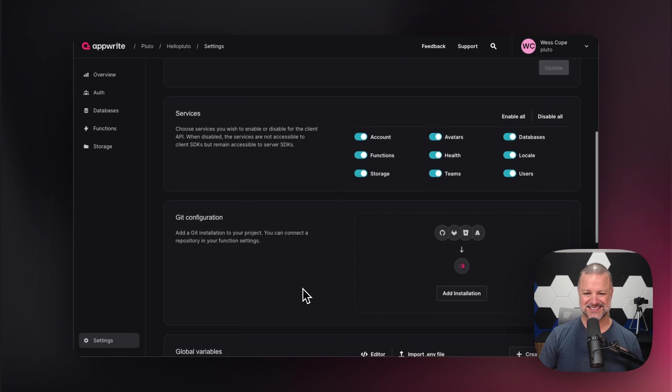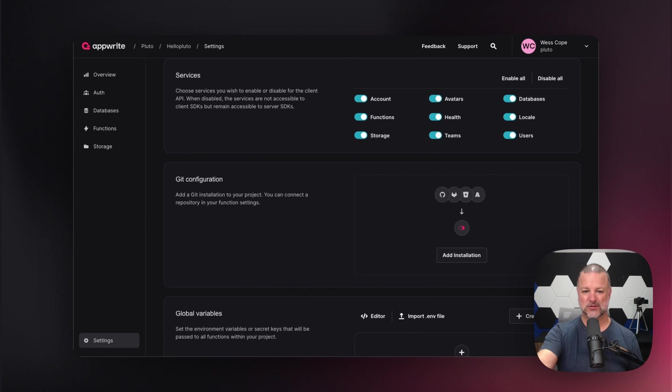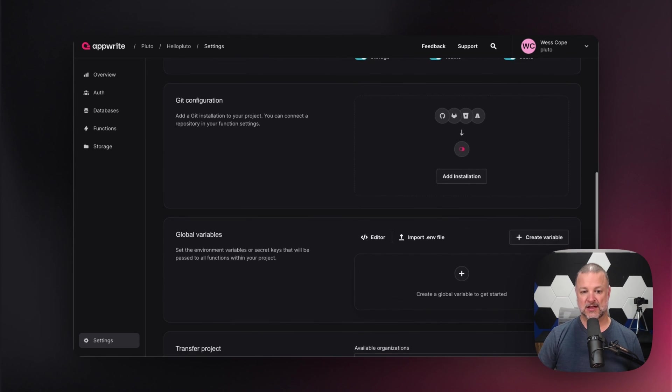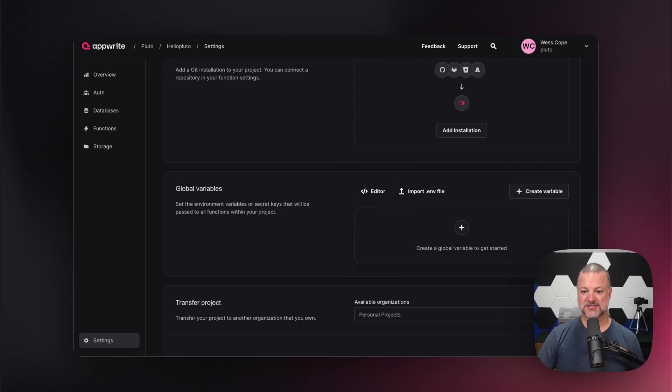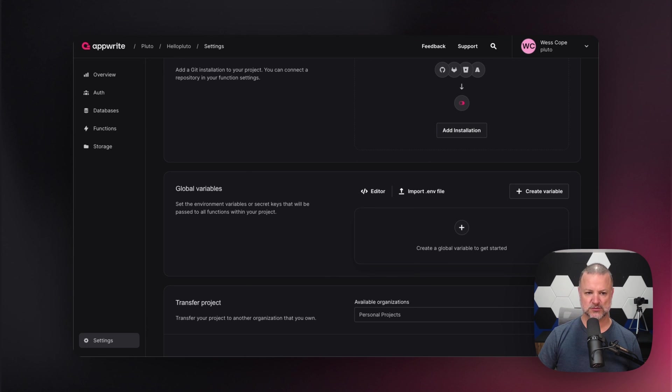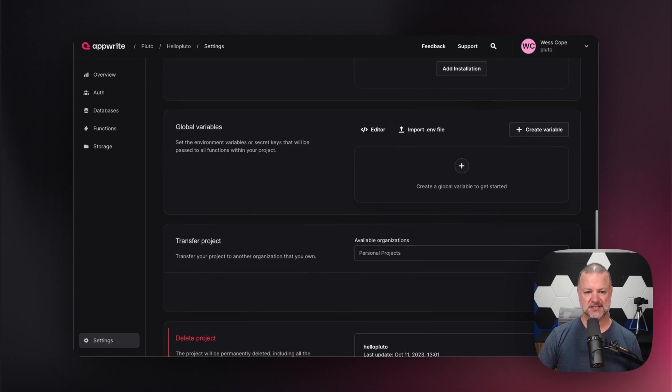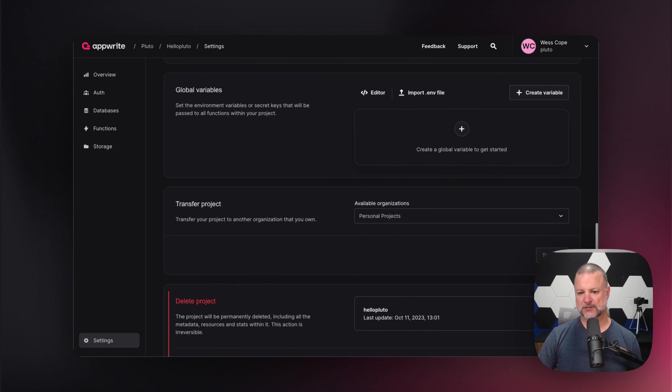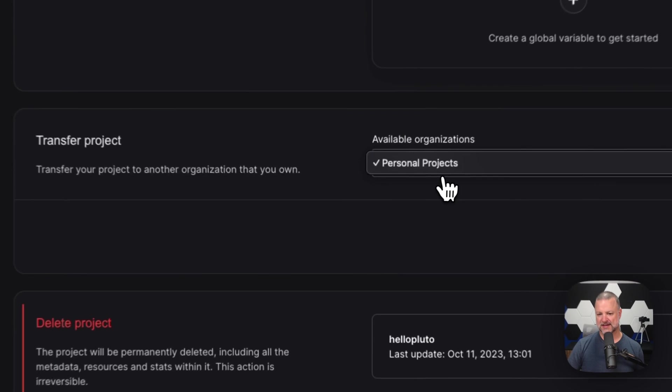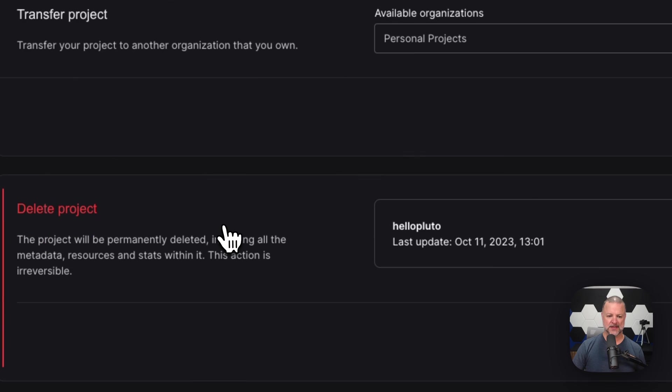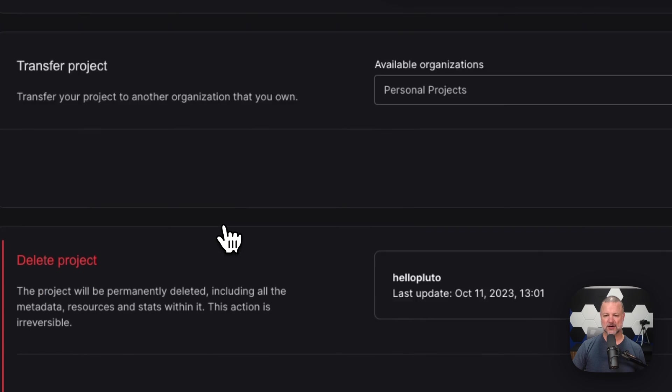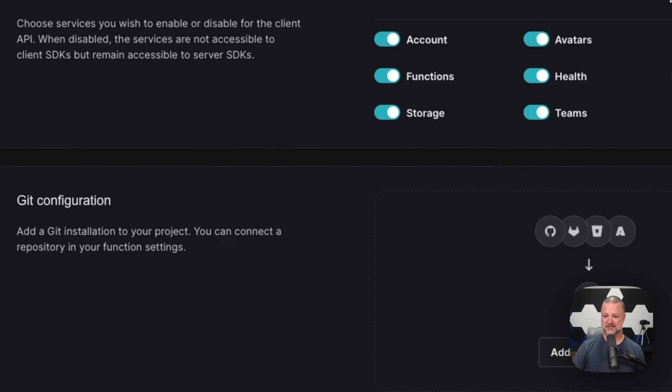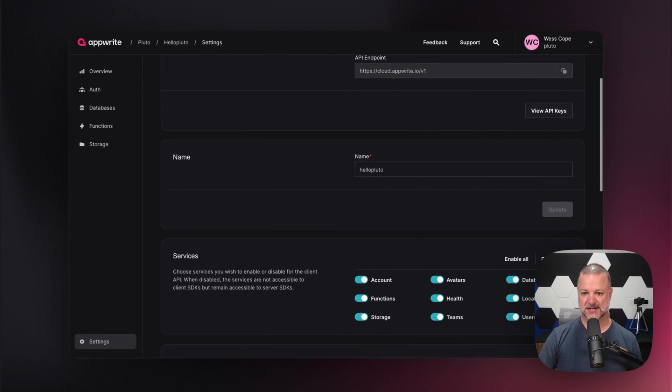Global variables - these are your ENV variables that can be used throughout functions within your project. You can transfer a project from point A to point B and we can delete our project. That's the danger zone right there.